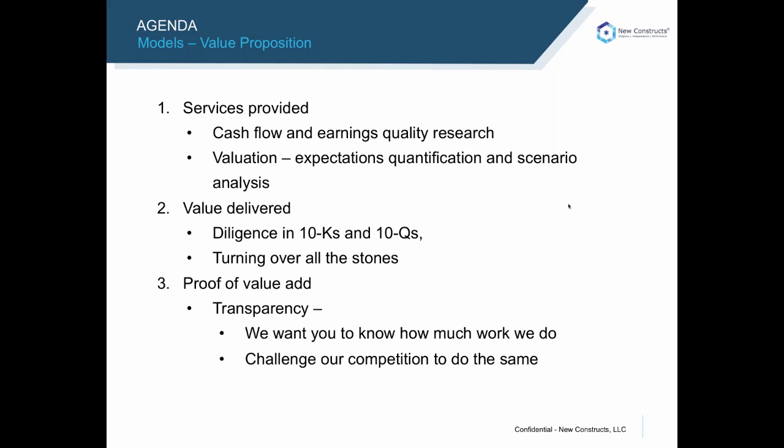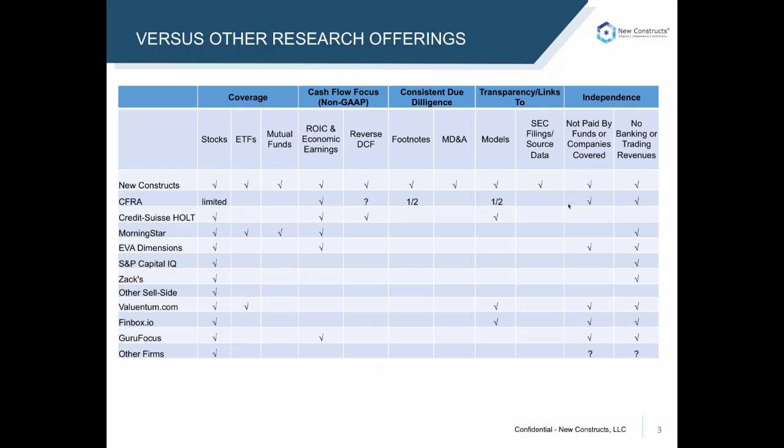And the proof of our value add is in our transparency. We want our clients to know how much work we do for them. So we show you all the adjustments we make and the data we use to make all those adjustments. When you stack us up to the competition, there are big differences when it comes to footnotes, due diligence, and transparency.